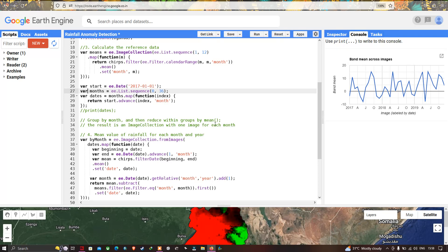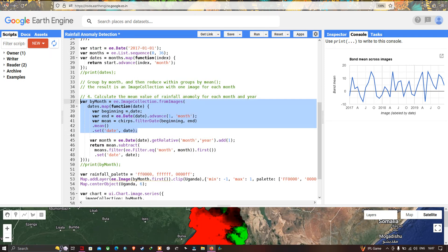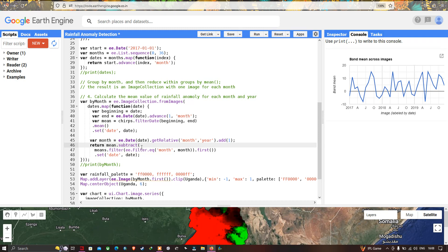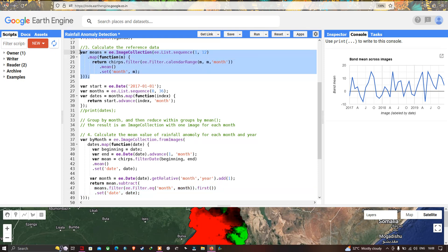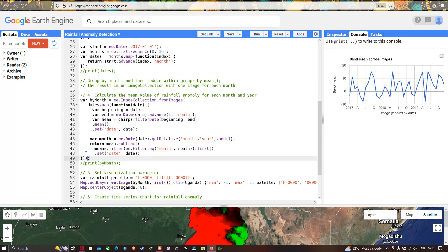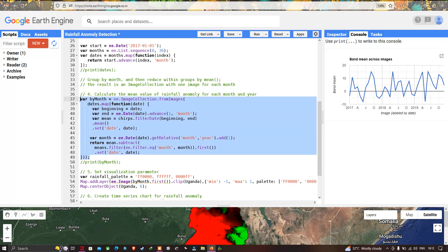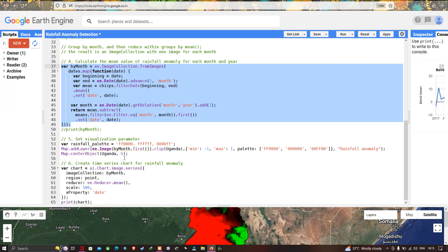Next we calculate the mean anomaly value for each month and year. We define a variable called 'byMonth' using ee.ImageCollection.fromImages. This function calculates the rainfall anomaly by subtracting the long-term mean reference value from the current monthly mean, giving the rainfall anomaly for each month.